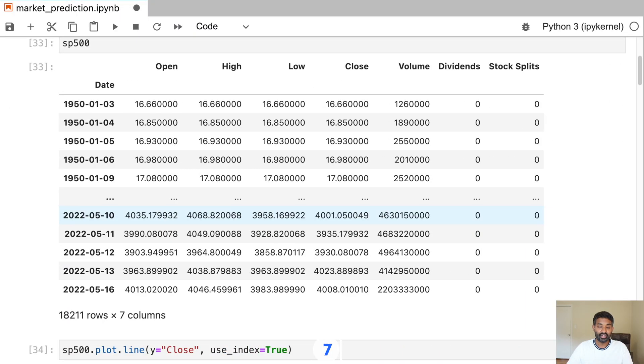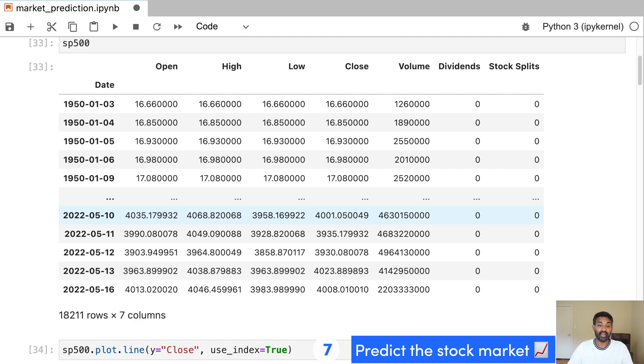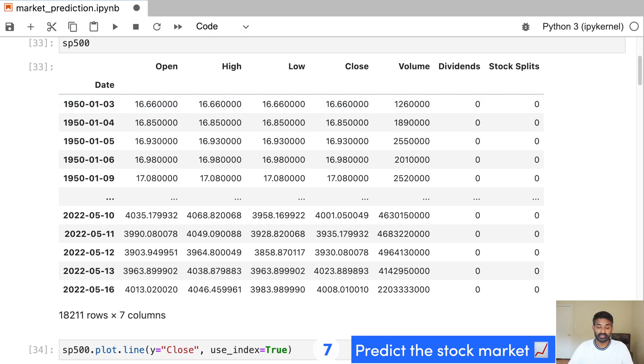And the last project, and also a very fun project, is predicting the stock market. So given where the stock market has gone historically, can you predict the price tomorrow, the closing price? We start out by downloading data from the S&P 500 from 1950, so all the way at the beginning until now. So every day we have the open price, the high, low, then the close price.